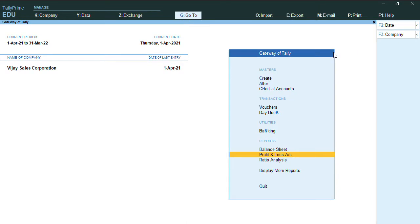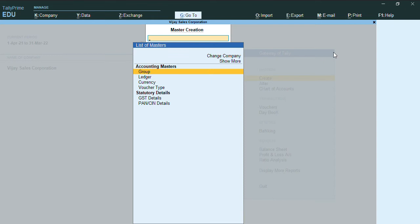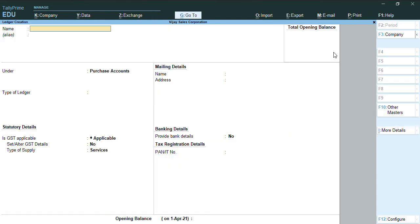First of all, we'll go to Gateway of Tally and click on Create a Ledger with the name Stock in Hand.